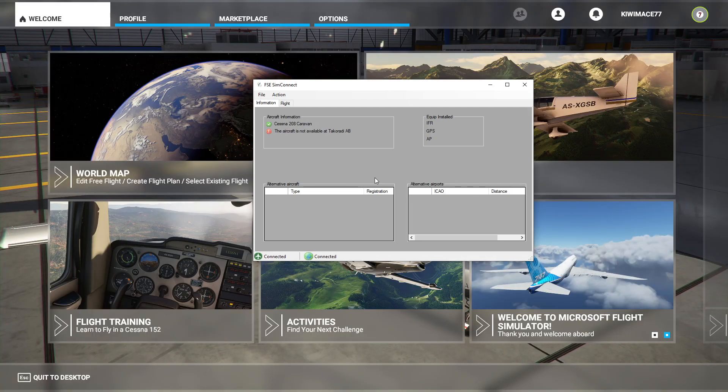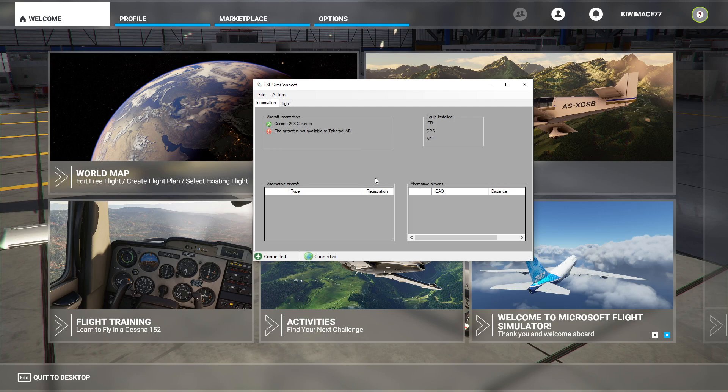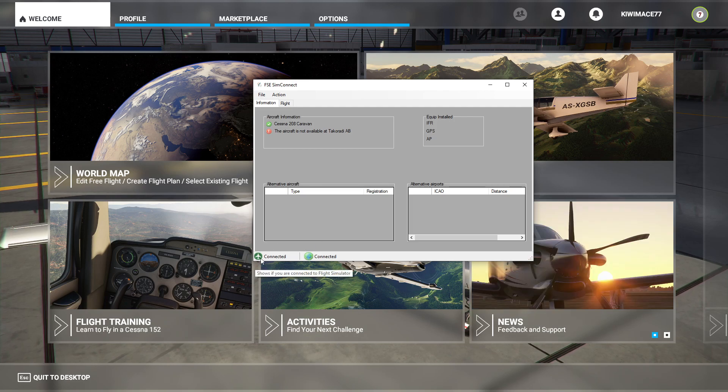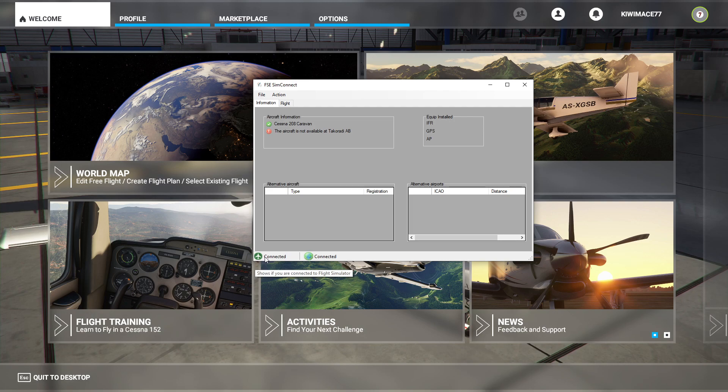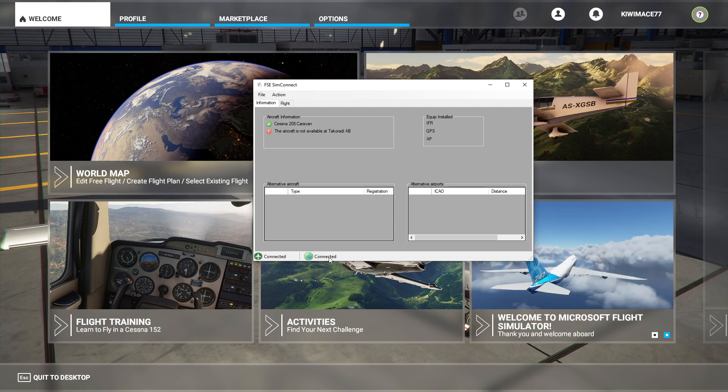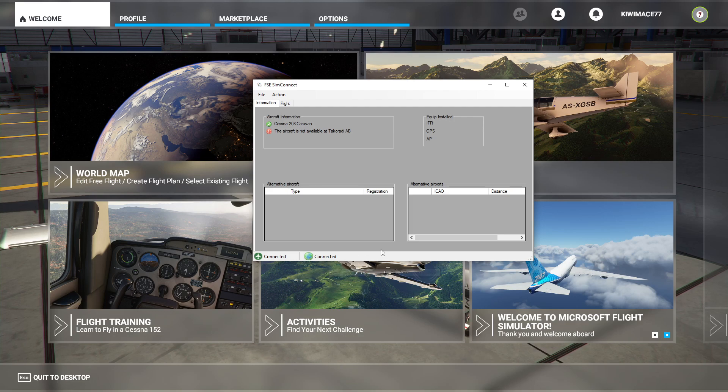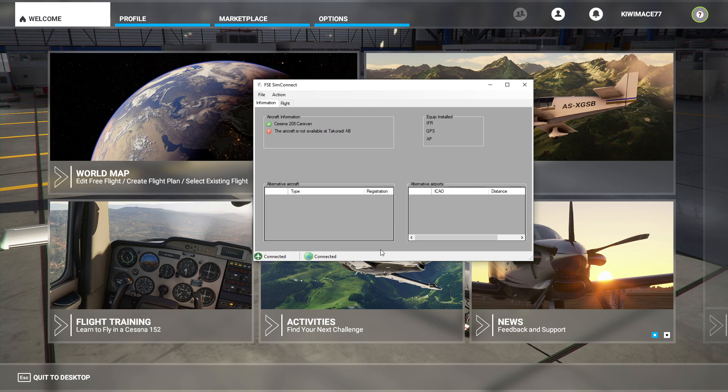Okay, here we are in Microsoft Flight Simulator 2020. And if we double check down below here, we've got the green symbol here on our aircraft, meaning we are connected to the simulator. So that's great. It also shows we are connected to the FS Economy service. So it's all being set up correctly, good to go.